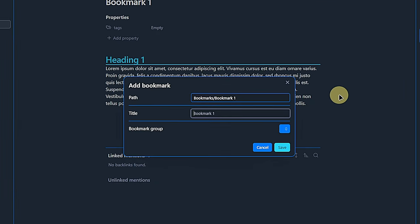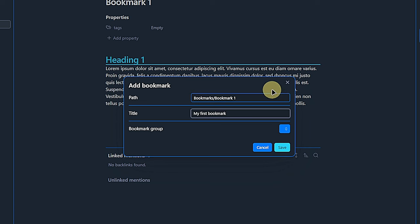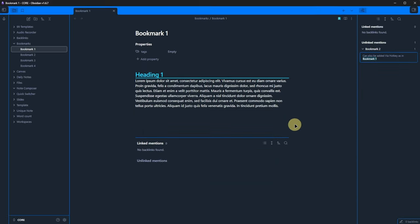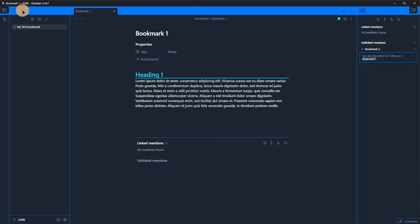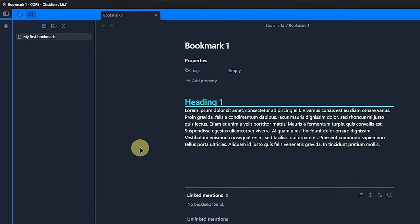Obsidian will open a small dialog window with the path to the currently active note already filled in. Here we can define a title for the bookmark. This does not have to be the same as the note title. And then we are asked to select a bookmark group. Alas, we do not have any just yet. So we save the bookmark as it is. If we now look at our bookmark pane, we will see it there.